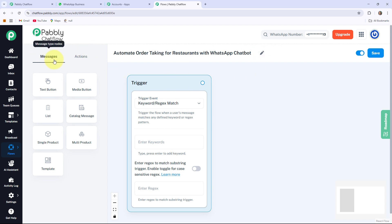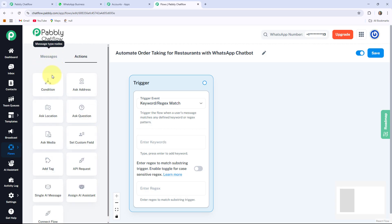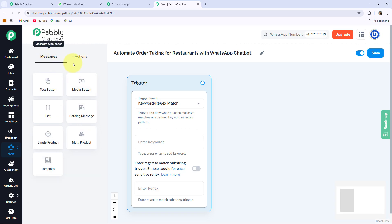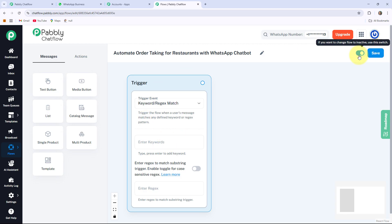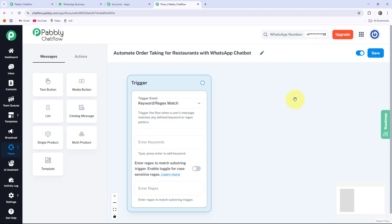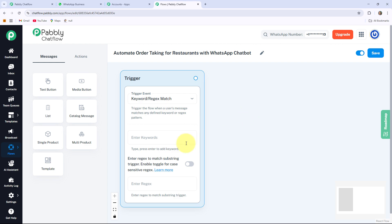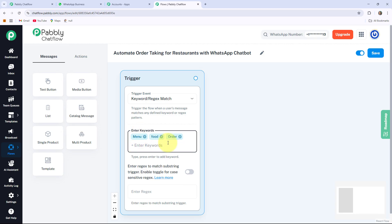Let me give you a quick review of the two options — Masters and Actions. Under Masters you can see different buttons, and under Actions you can see different buttons as well. We will use these buttons in the creation of our flow. On the right-hand side there are an Active/Inactive button and a Save button — with the Save button your flow will be updated. Now I am creating this WhatsApp chatbot with the help of some keywords: menu, food, and order. You can also add more keywords according to your preference.